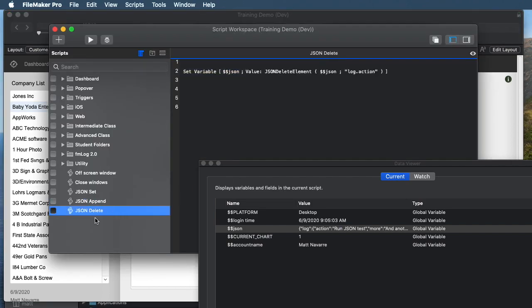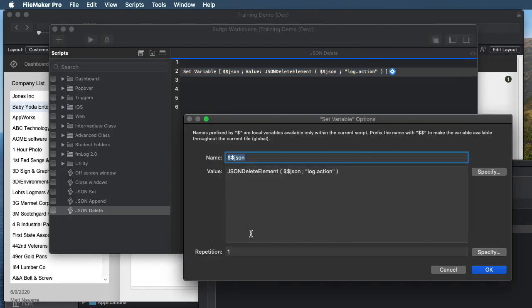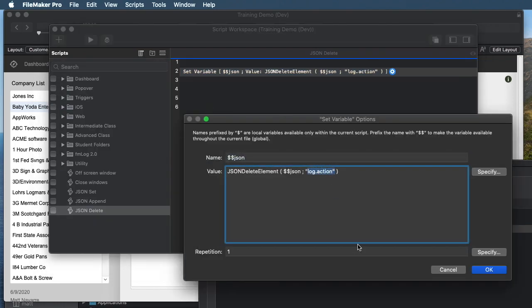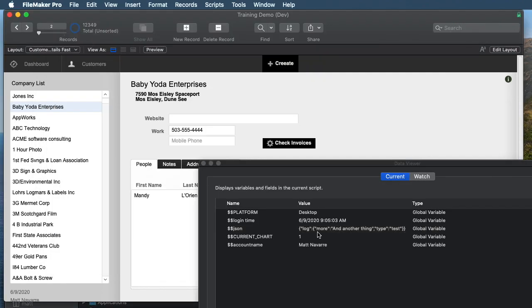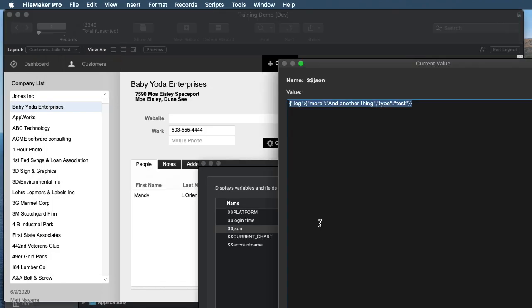If I have another line of code here called JSON delete element, this uses a different command, JSON delete element, which only has to have the name, it doesn't have to have the data. And so if I run this one, it'll take that one bit of data out. So action is now gone.